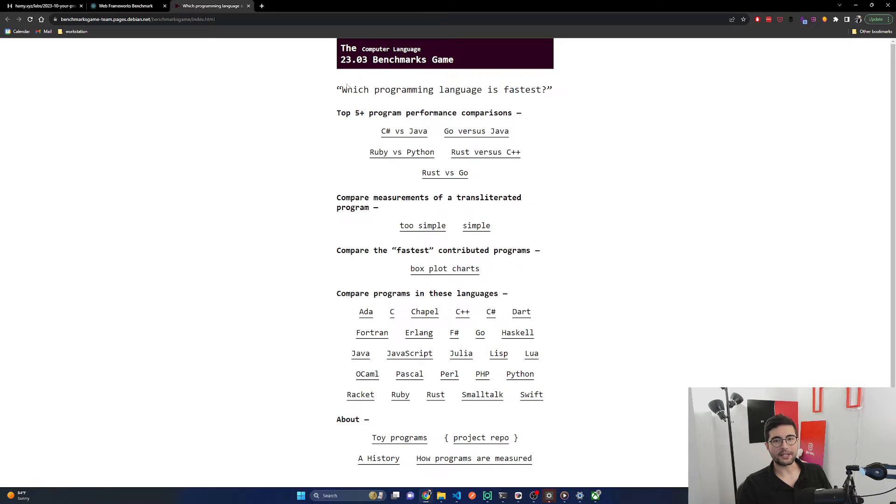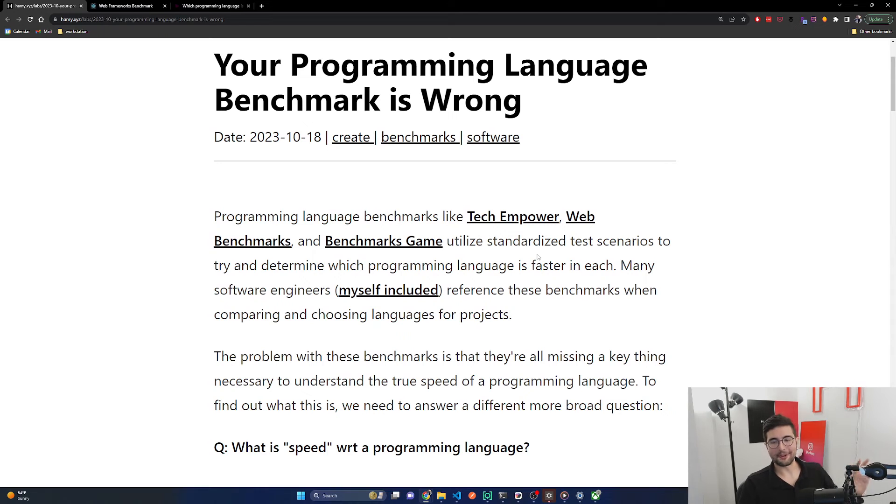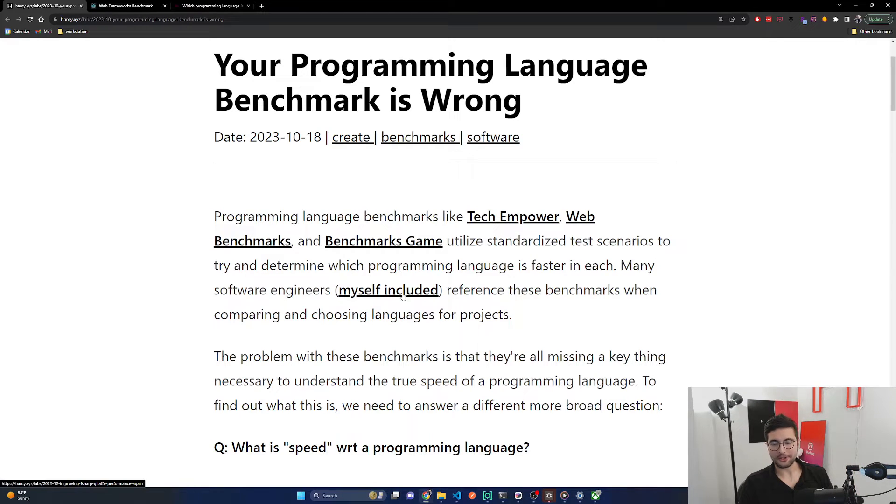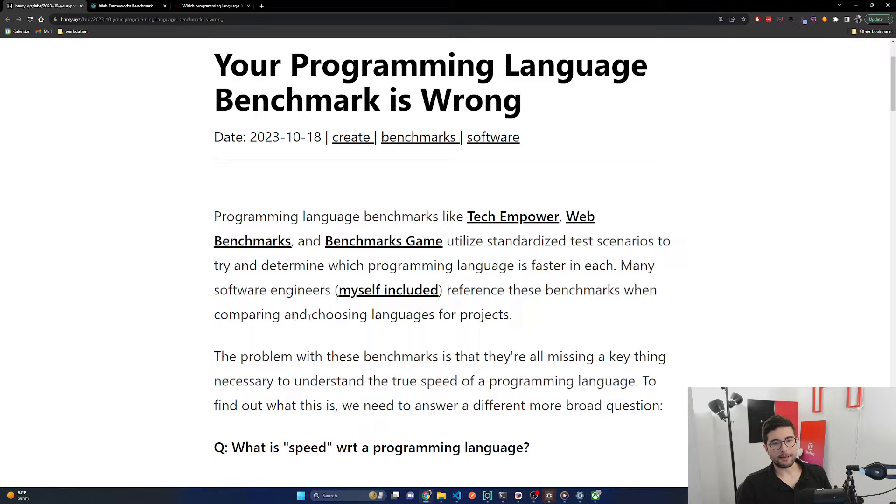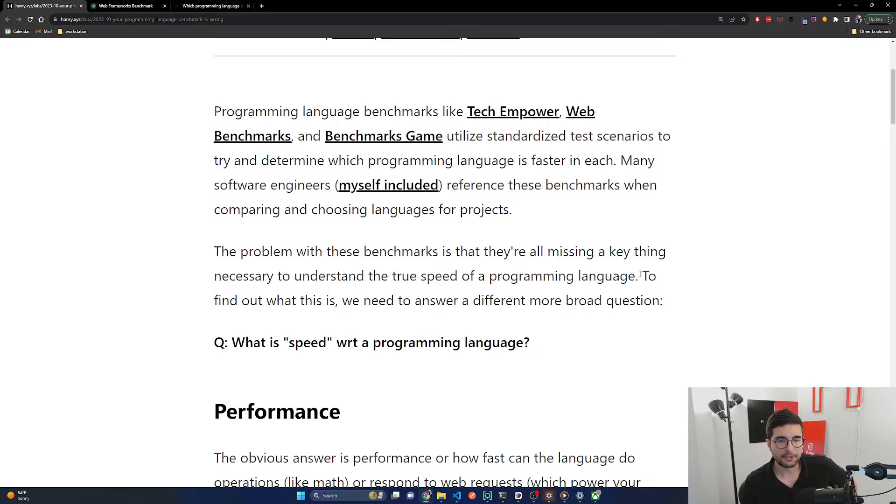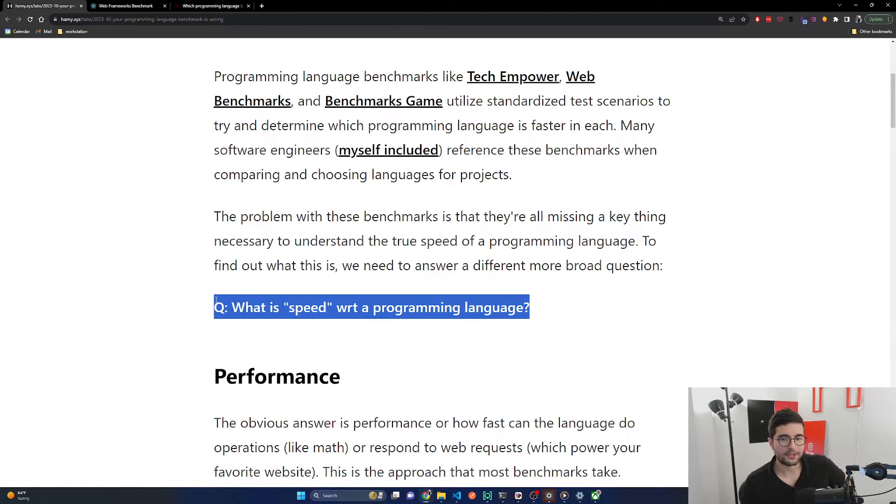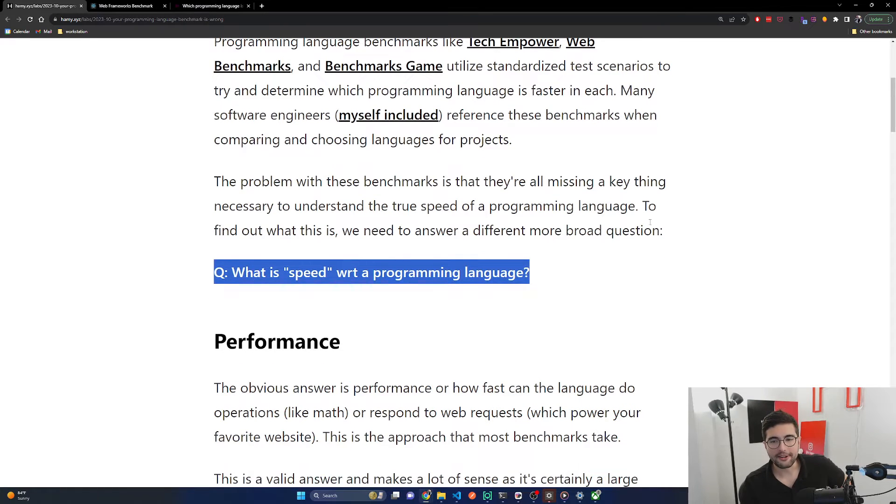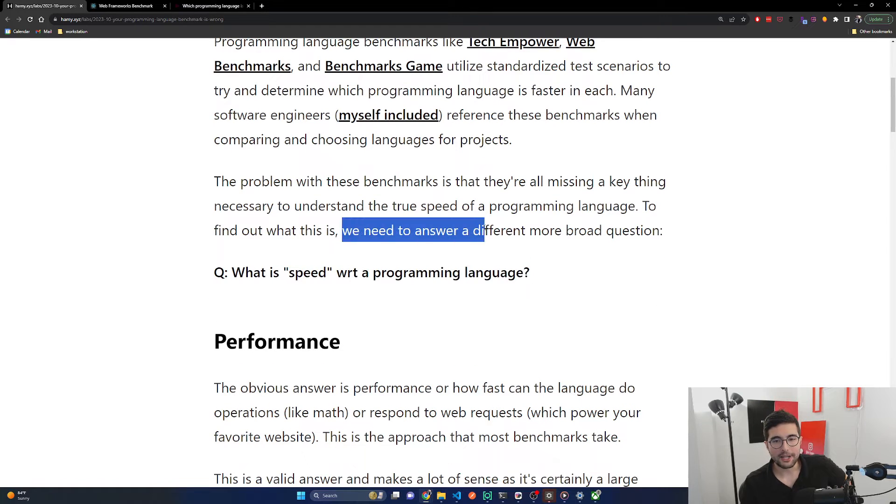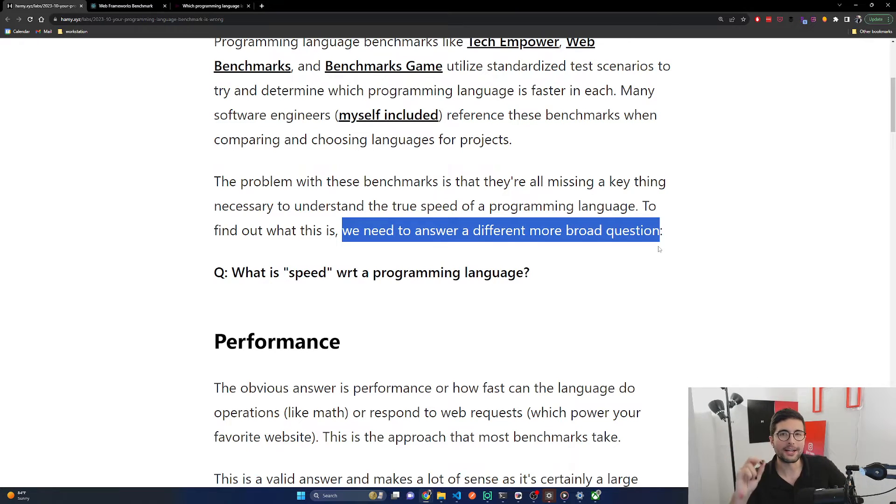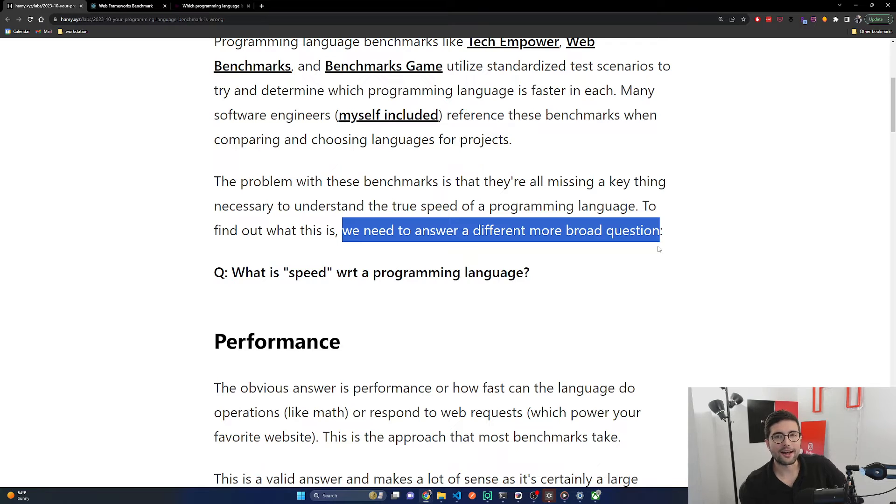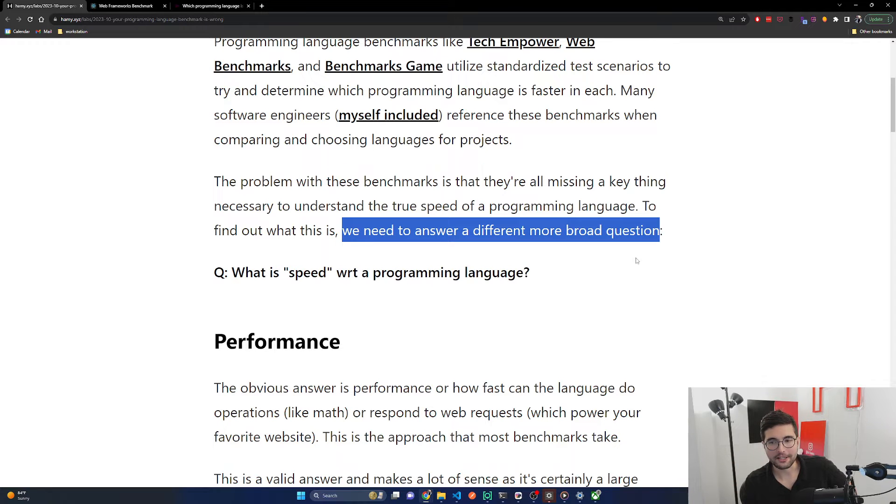Benchmarks Game is the de facto one that a lot of people reference, but I've never really understood how it works and it's really hard to use. Many software engineers, myself included, reference these benchmarks when comparing and choosing languages for projects. The problem with these benchmarks is that they're all missing a key thing necessary to understand the true speed of a programming language. To find out what this is, we need to answer a different, more broad question: What is speed with respect to a programming language?